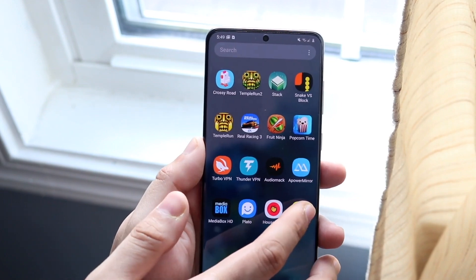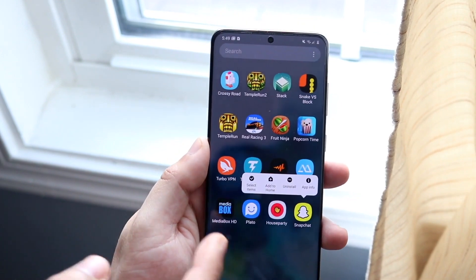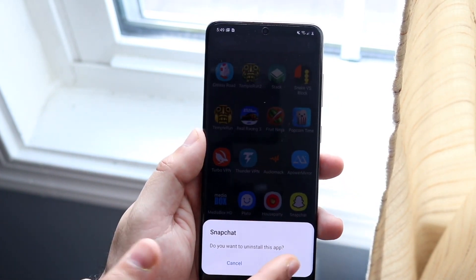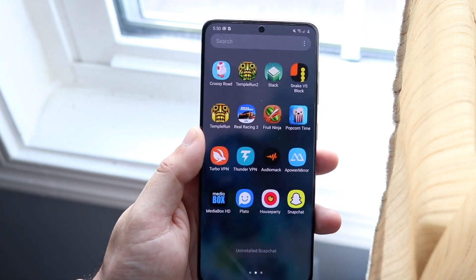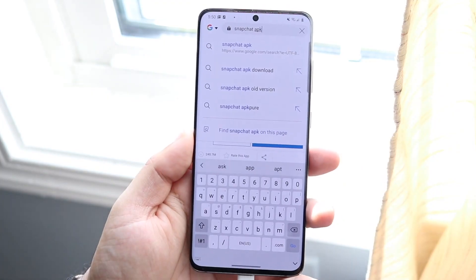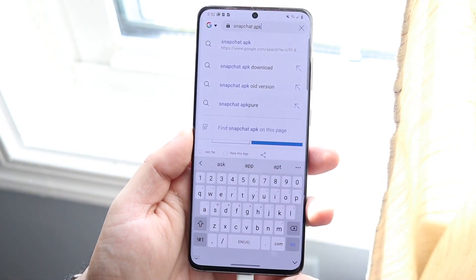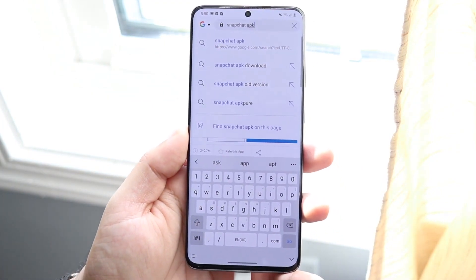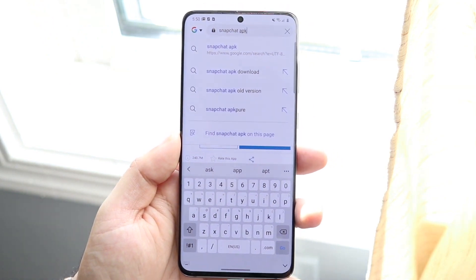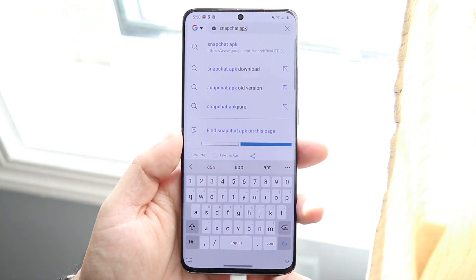So what you want to do first is delete your initial Snapchat app. You just want to go and delete it from your phone — hold it down and delete it. And then you want to make your way over to your web browser.